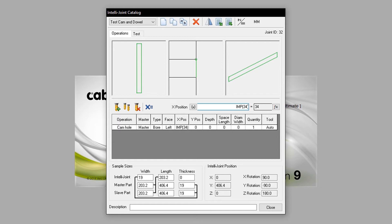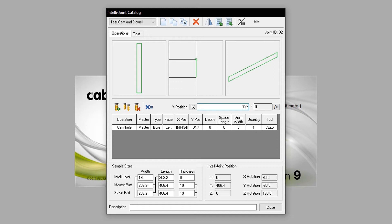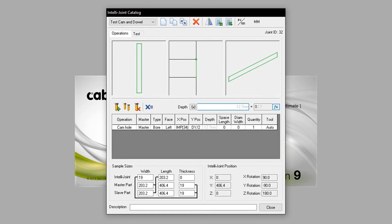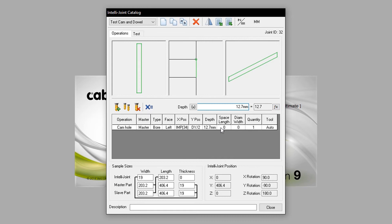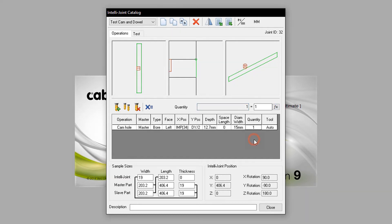This can also be typed out as 34MM, standing for 34 millimeters. The Y equation will be set to DY divided by 2. Therefore, this will always situate in the middle of the part. The depth will be set to 12.7 millimeters. I will express this as 12.7MM. The diameter will also be set to 15 millimeters. The quantity will be left at 1, and now we have configured the Camhole.